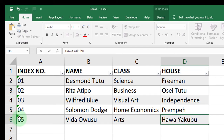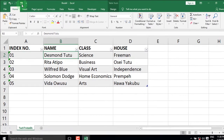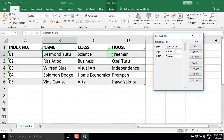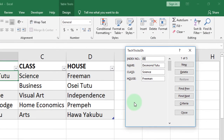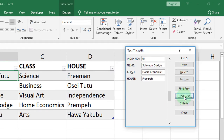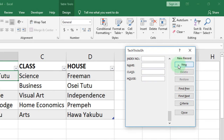To bring back the Excel form, just select any cell within the table and click the Form command to display the form once again. You can click the Find Next command to quickly navigate through the form, or click New to continue with the data entry.